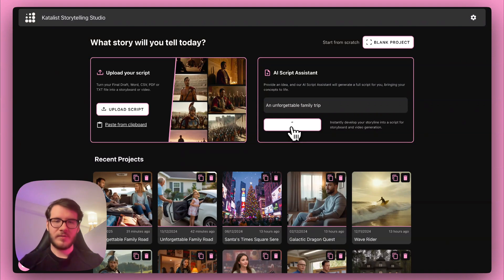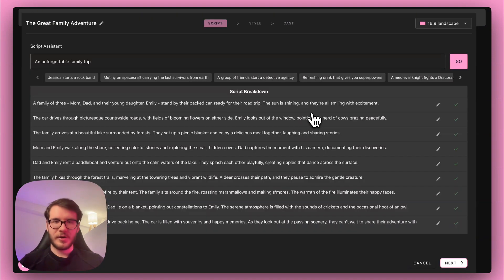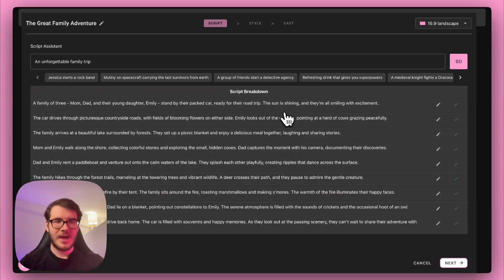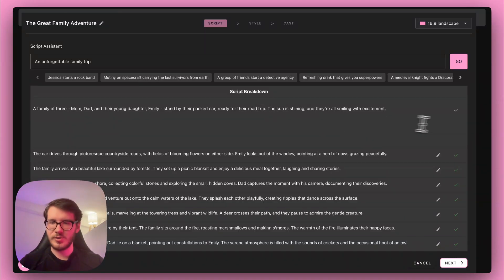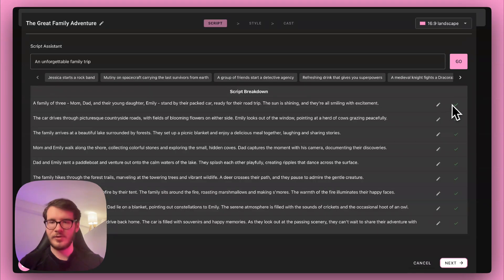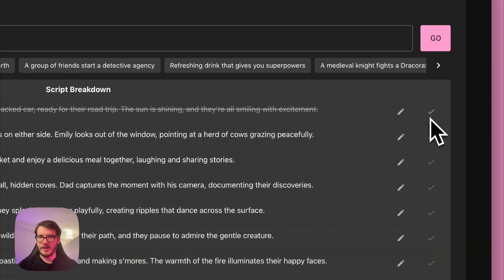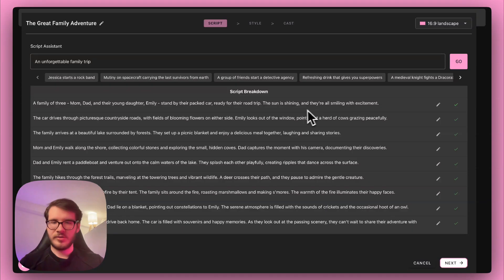It will take roughly 10 seconds and here we go. We got a full script for nine different frames and you can edit everything here. You can click the pen button here and you can change the script, and you can also delete any frames you don't like by simply unchecking the checkmark button.